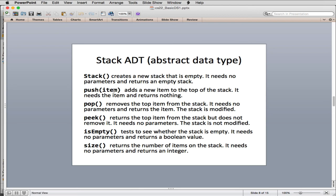So stack just creates an empty stack and returns a reference. And then you use that reference dot all of these other methods to invoke the method, just like we did in fraction. So push would push a new item on. Pop removes an item and returns it. Peek looks at the item. Is empty returns true or false, and returns true if it's empty. Size returns how many items are on the stack.